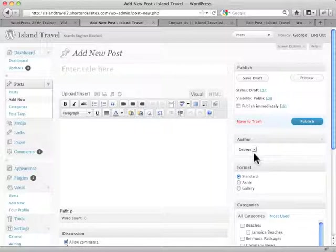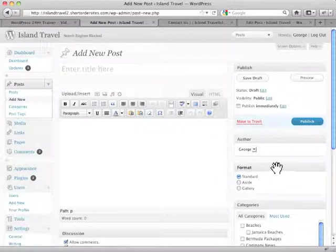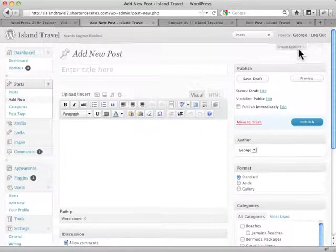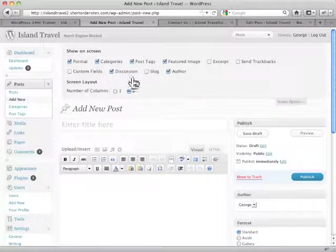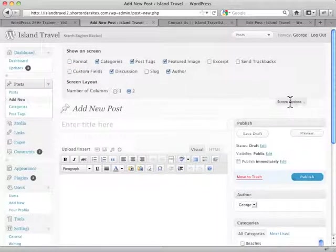That may be a better format for you. Or, for example, let's say I don't need format at all. I don't need post formats. So I just get rid of it altogether.